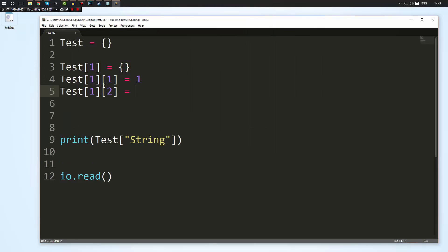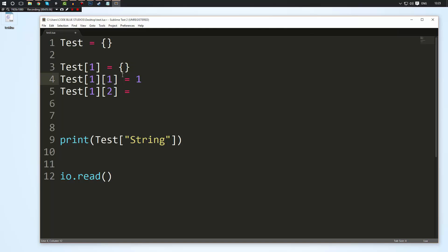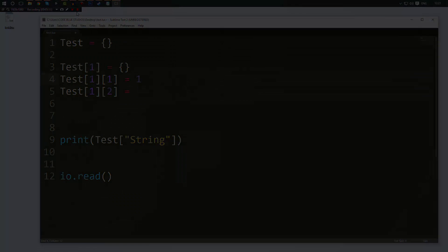But yeah, so that's pretty much it right now for tables. Now I know this is quite a short video but in the next one I'll be teaching you about loops and how you can use loops with tables to store, manipulate, or do whatever you want with large amounts of data. So again, as always, thank you for watching. I hope you learned something. If you have any questions be sure to leave a comment and I'll see you in the next video.